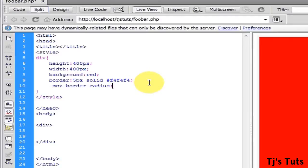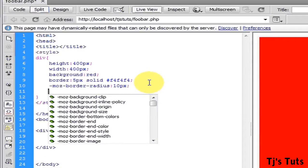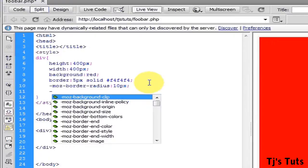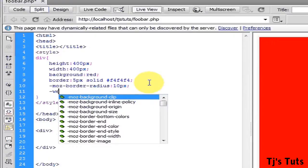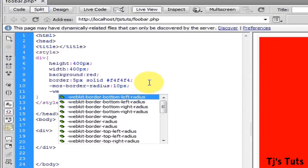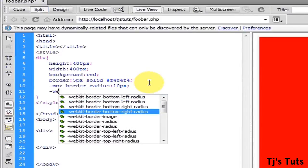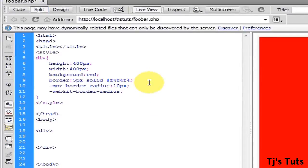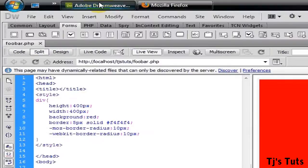To get it to work in a webkit-type browser, type -webkit-border-radius: 10 pixels. Save it.